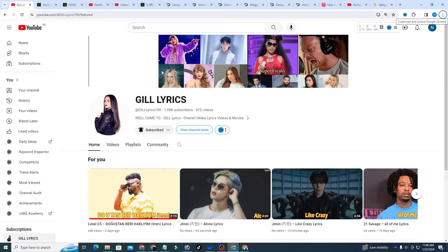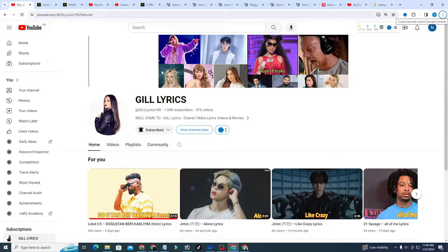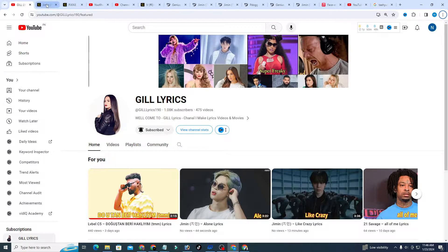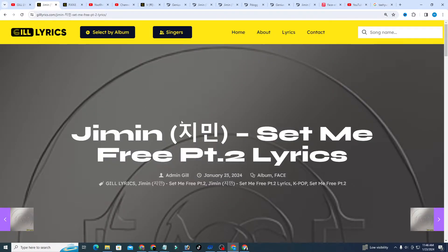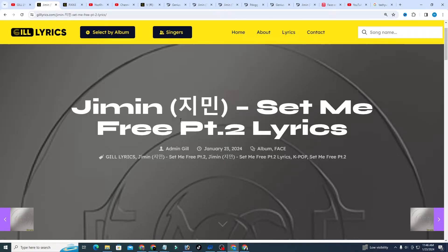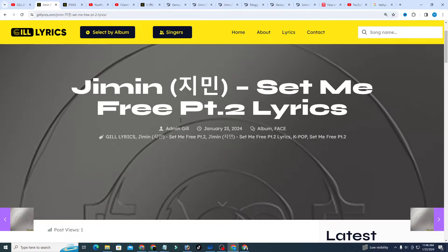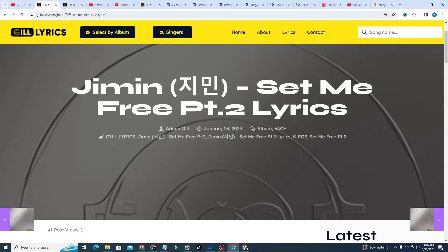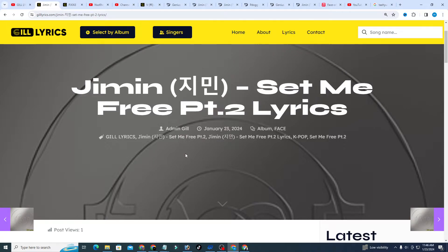Hello guys, welcome to the YouTube channel Gil Lyrics. I hope you'll be fine. This time we'll talk about Set Me Free Pt.2 by Jimin, track 5 on the album Face, produced by Ghstloop and Pdogg. A pre-release single of Jimin's first solo album, Set Me Free Pt.2 is an orchestral sounding intense song that expressed Jimin's desire to be free of any harmful entanglement.